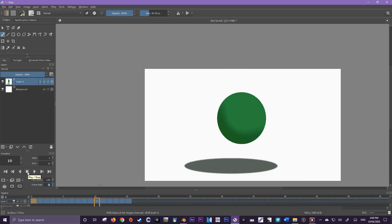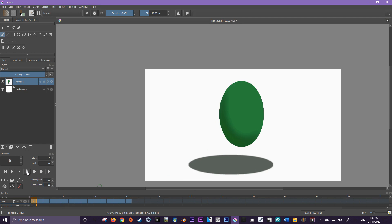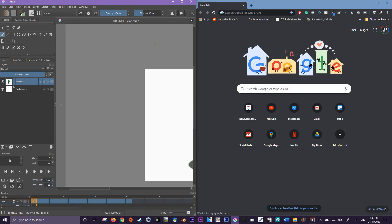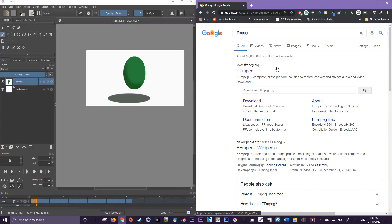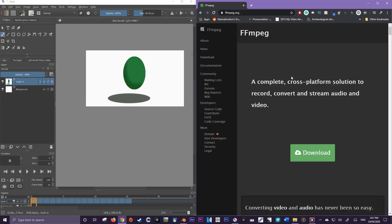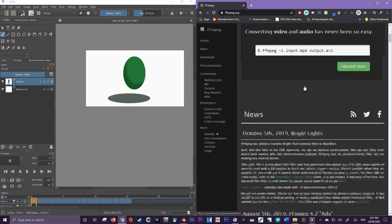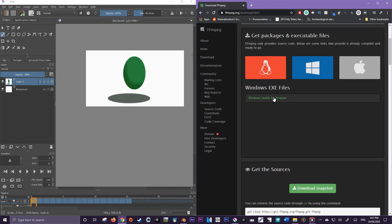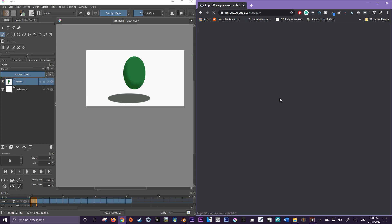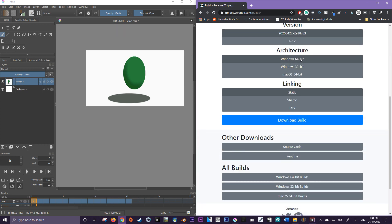The next step is to export it. To do that we're going to need one final thing — FFmpeg. FFmpeg supports the creation of GIFs, and this is where we're going to need to get it. Go to FFmpeg.org — it should be the first search result — then go down to Download. Let's go to Windows Build by Zeranoe, and then select the right architecture. I'm going to select the 64-bit and download the build.